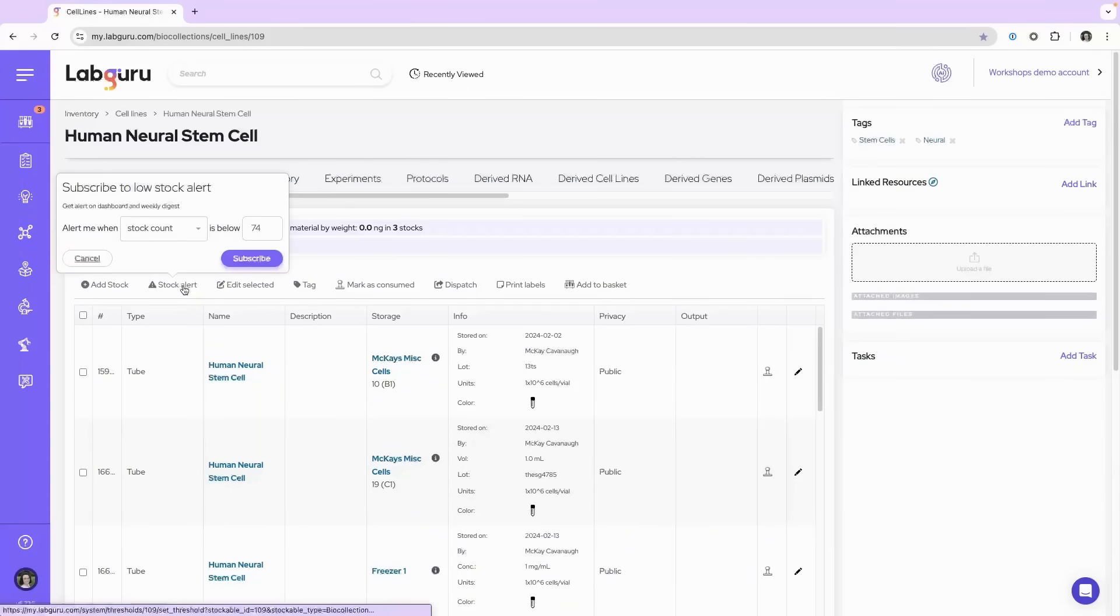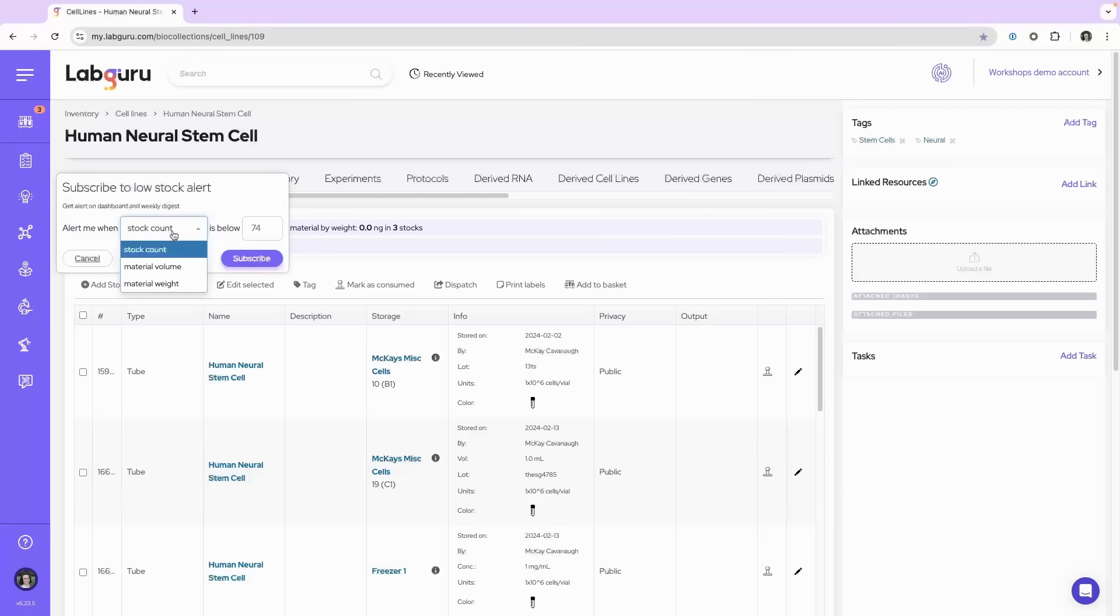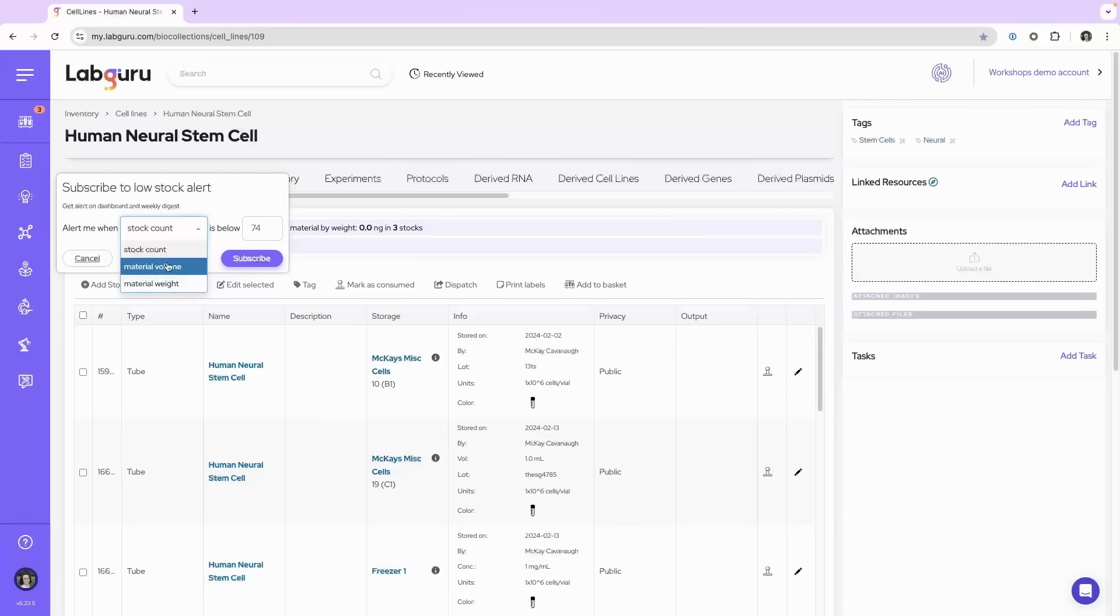When I click on the stock alert, there are three options that I can choose to set a threshold for the stock alert. The first is stock count, second material volume, and third material weight.